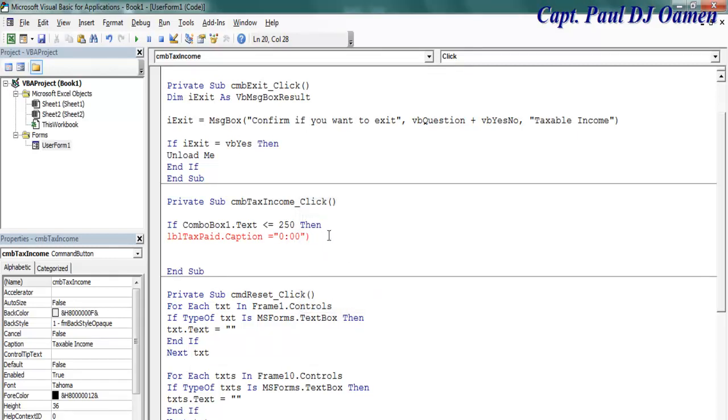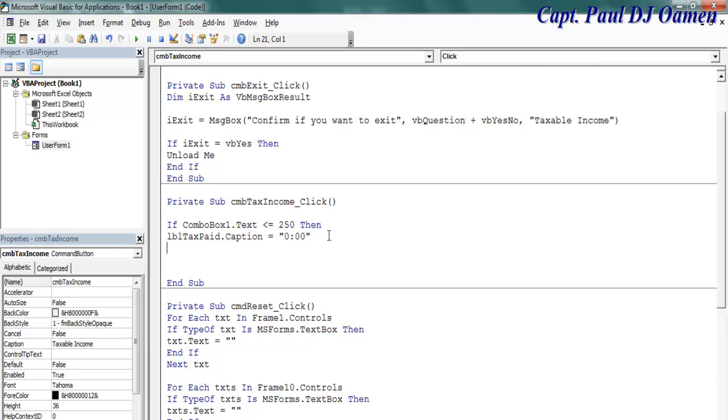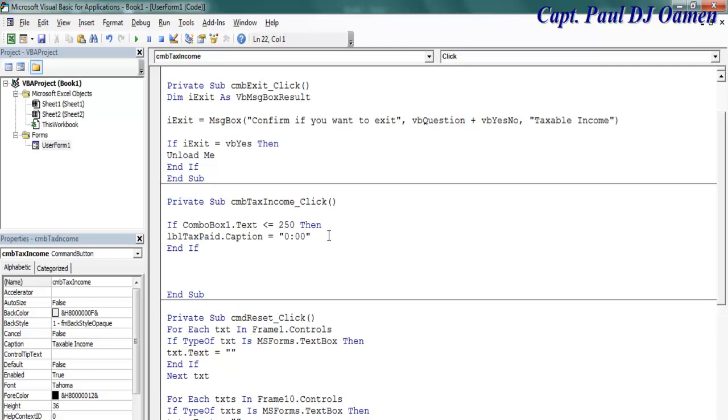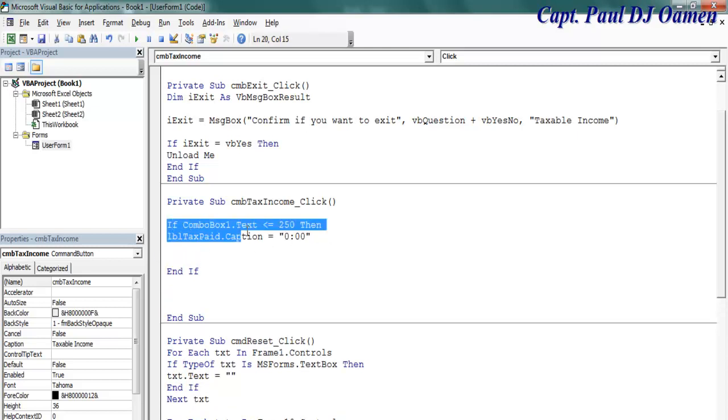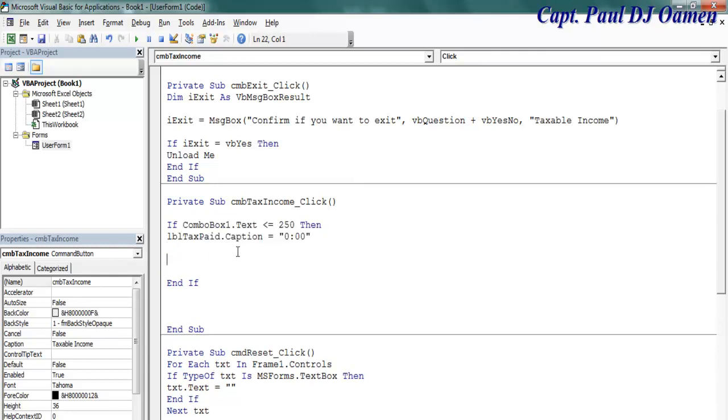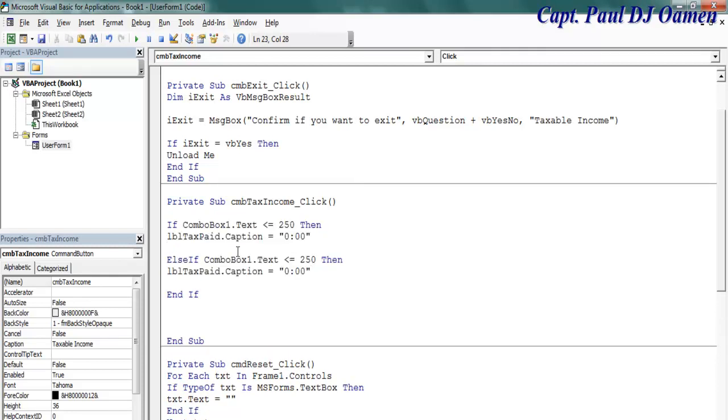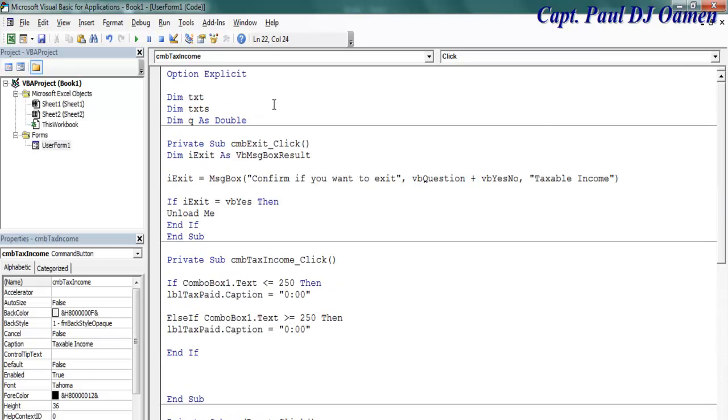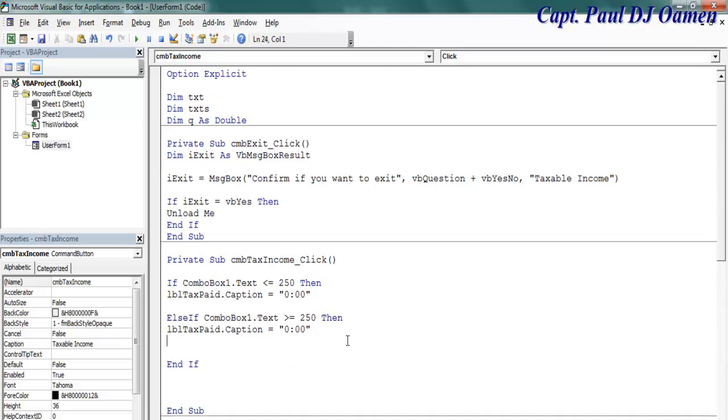That's the very first condition. The second condition, let's come in here. I'm going to copy that and say else if, if it's greater than 250, now this variable that I declared up here, Q.